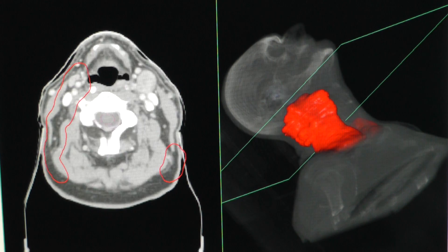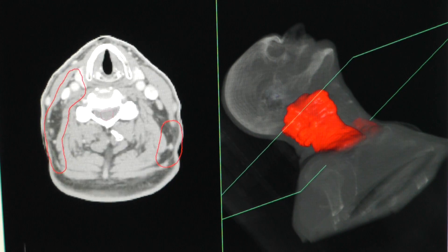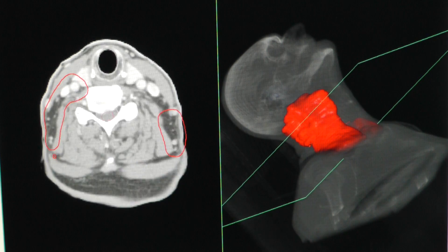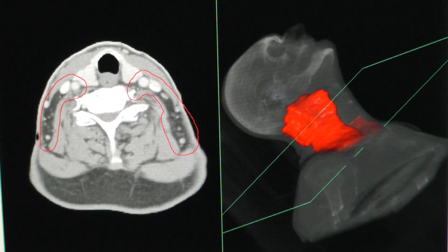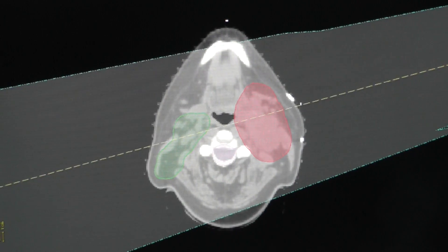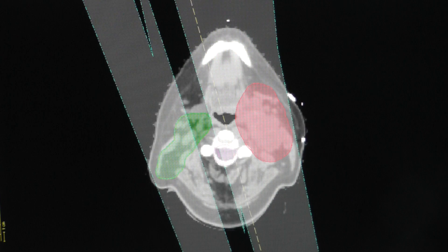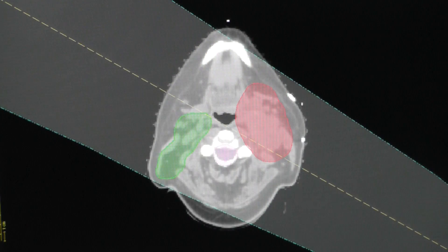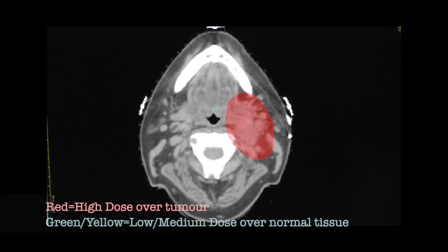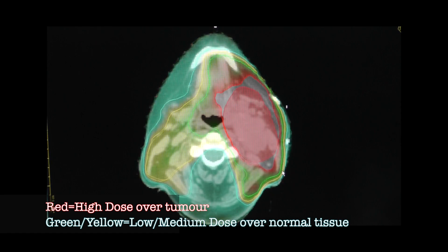their treatment plan is generated in what's known as a treatment planning system. In the treatment planning system, the radiation beams are focused onto the tumour and the dose distribution in the patient is calculated, ready for treatment.